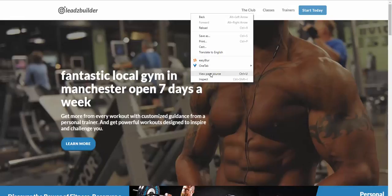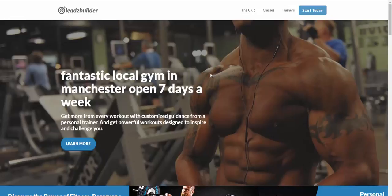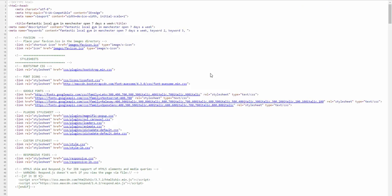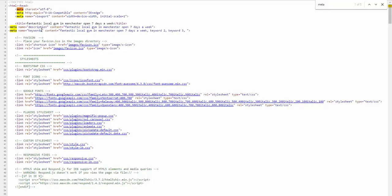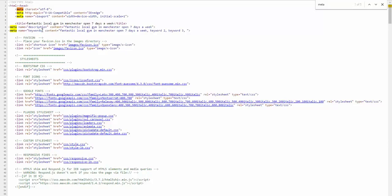Let's view the source page, or the source code for the page. And, we'll have a look at the metadata again. So, again, look at the title. This time, fantastic local gym in Manchester, open seven days a week. Description. Fantastic local gym in Manchester, open seven days a week.